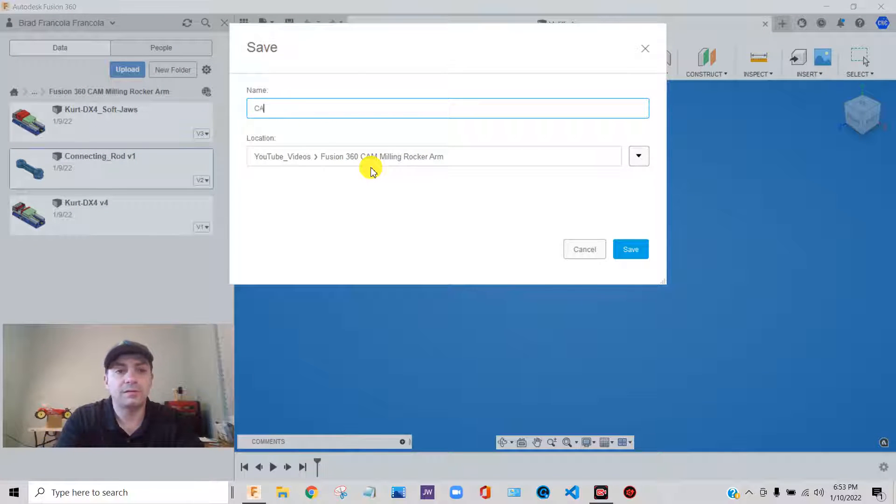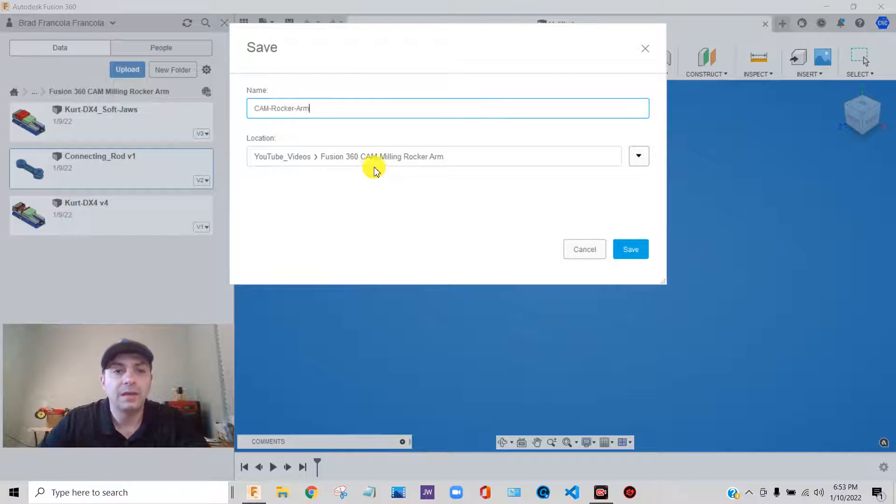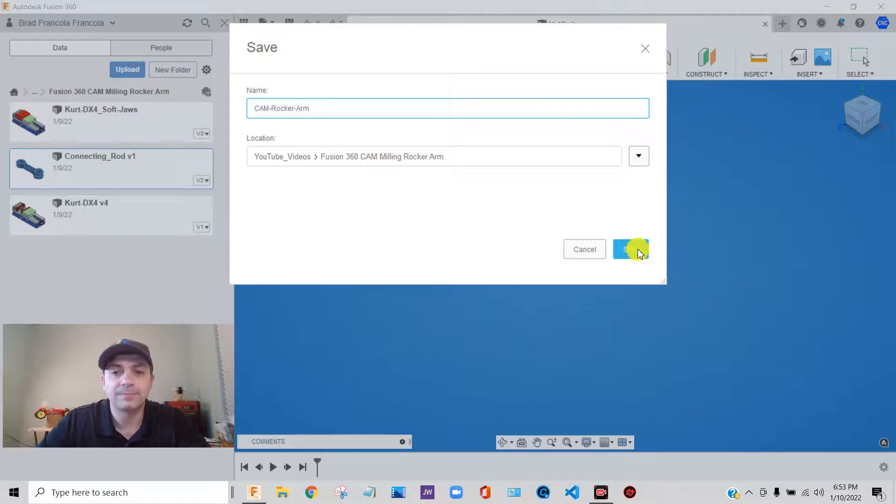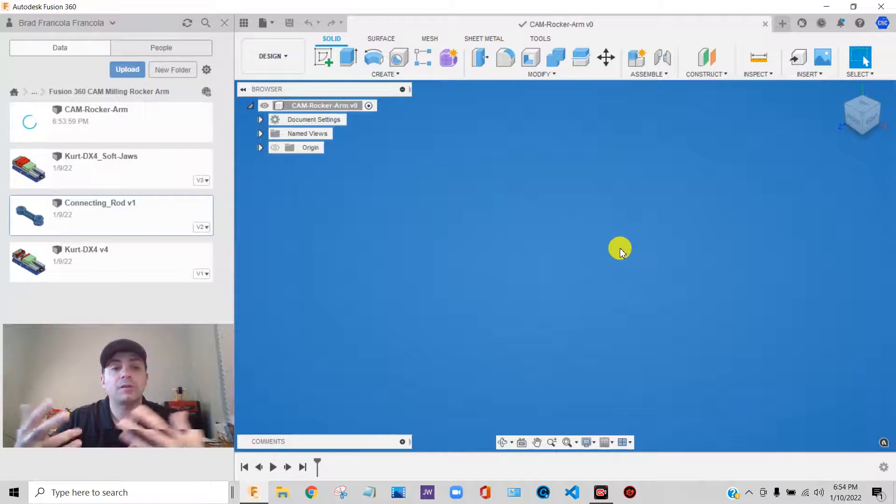I'm going to call this CAM rocker arm. And I'll save it right here in this project. Perfect.